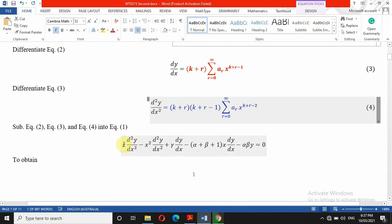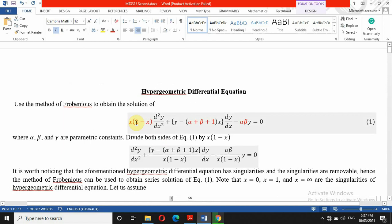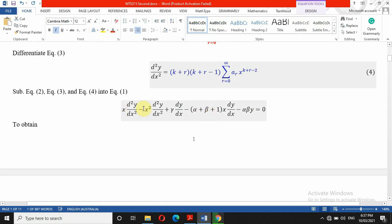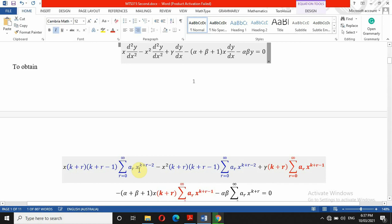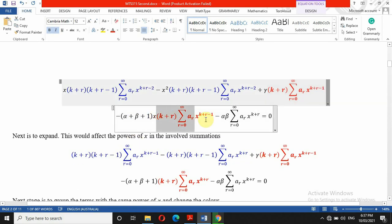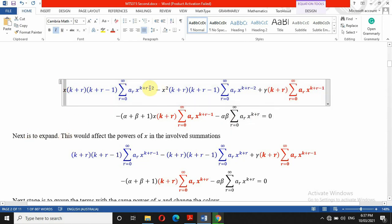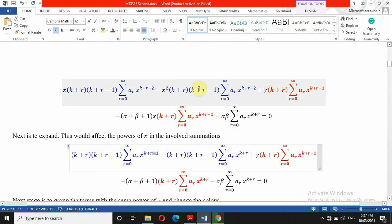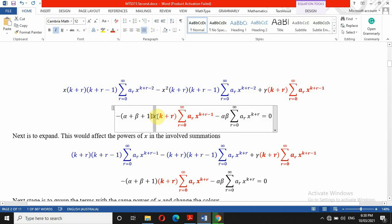Now we expand the problem. Multiplying through by x(1 minus x) and expanding gives us this expression. We return everything back into the differential equation — substituting y'', y', and y. Next we expand, noting that x to the power 1 combined with x^(k+r-2) gives x^(k+r-1), and the 2 minus 2 terms combine accordingly, giving us x^(k+r). This is how we obtain this expression, and we need to proceed.